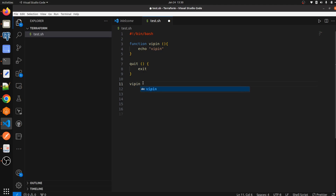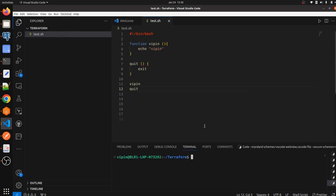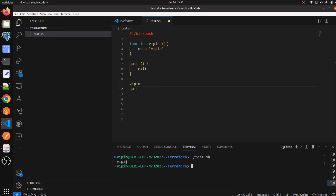To call a function, we directly write the function name. We have given the name 'Bippin', and we have another function called 'quit'. Let's save the file, go to the terminal, open a new terminal, and execute our script. As we can see, we are getting 'Bippin' as output, because the 'my_name' function is getting called first, and then the quit function is getting called, which exits the script.